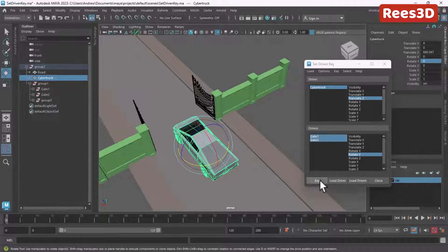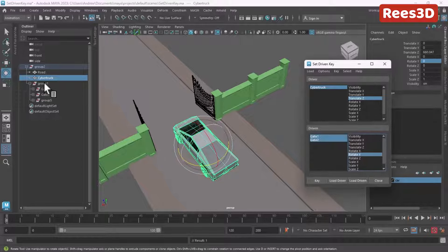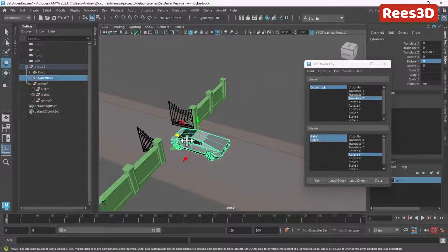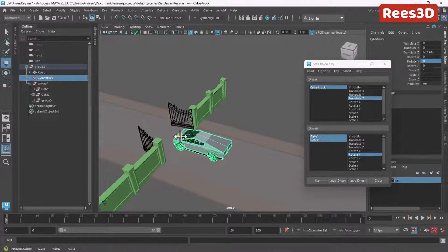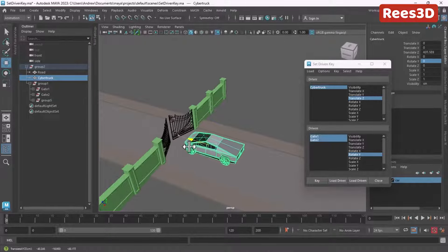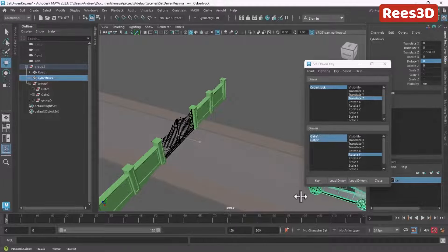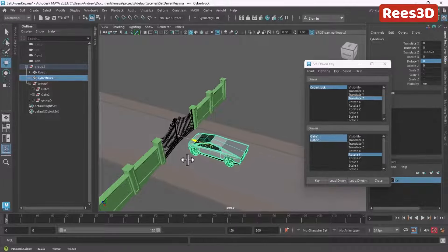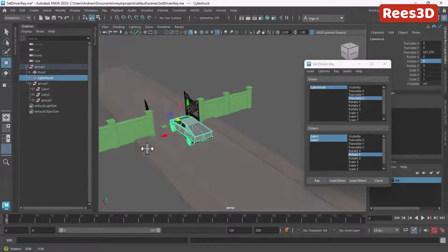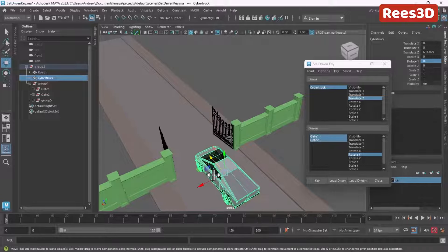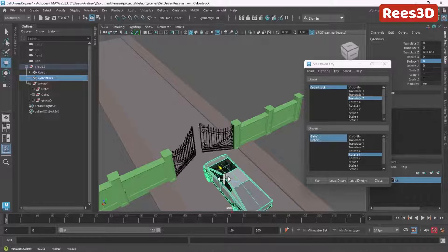At this position I'll hit Key once again. So far we have set three different poses. If I move the car, you can see the effect: when the car goes back the gate closes, when the car is away it stays closed, and when the car comes close the gate automatically opens. We are animating three different objects with a single attribute.